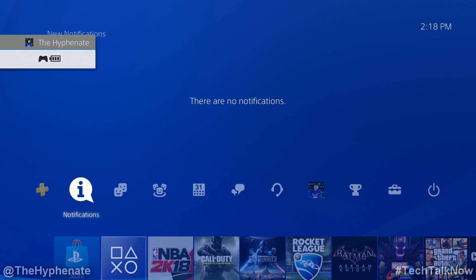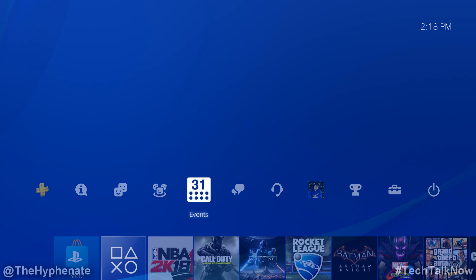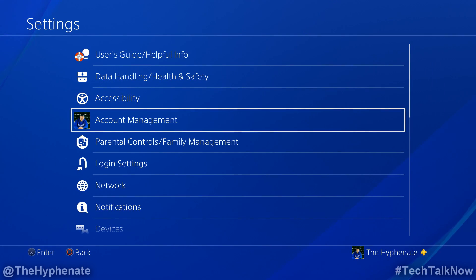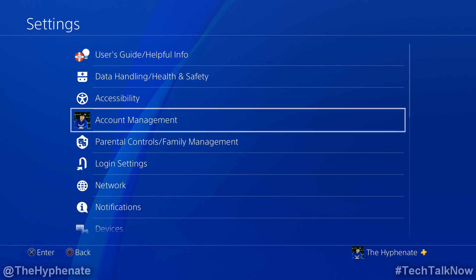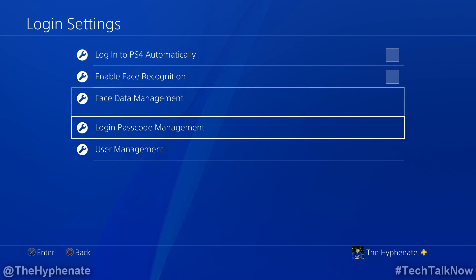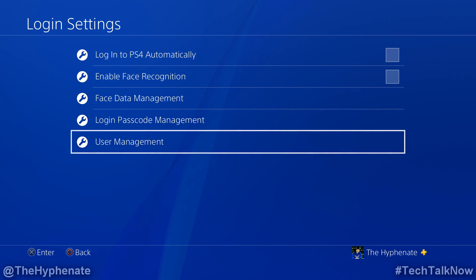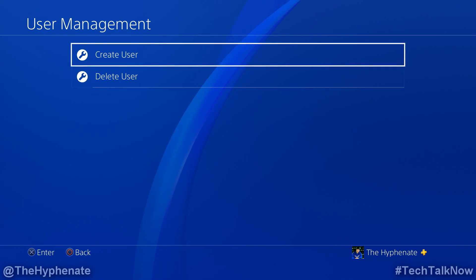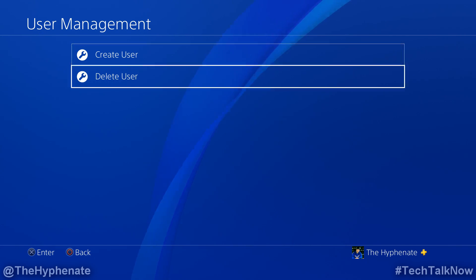I'm going to get rid of one of them. Get to your home screen, then go up to the top, go to settings. You're going to go down to where it says login settings, then go down to user management. And there you can see that you can create or delete users.